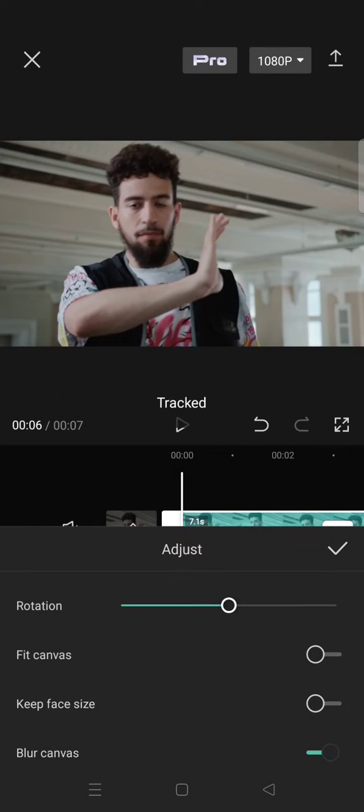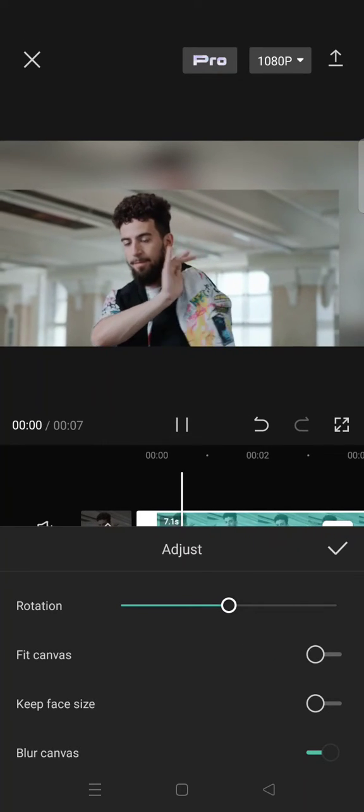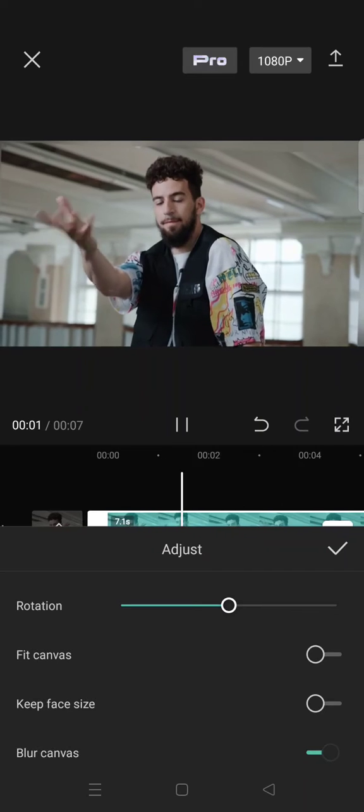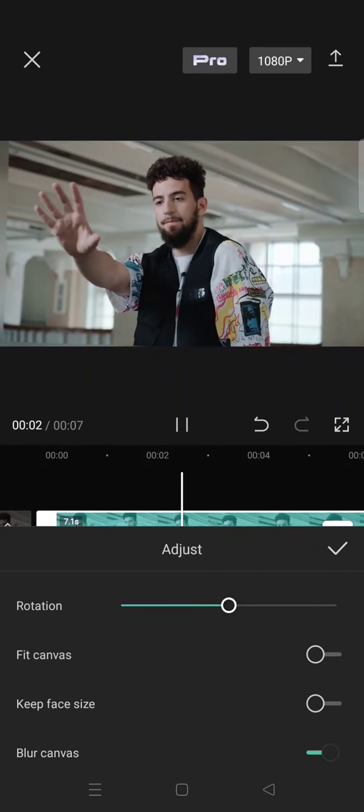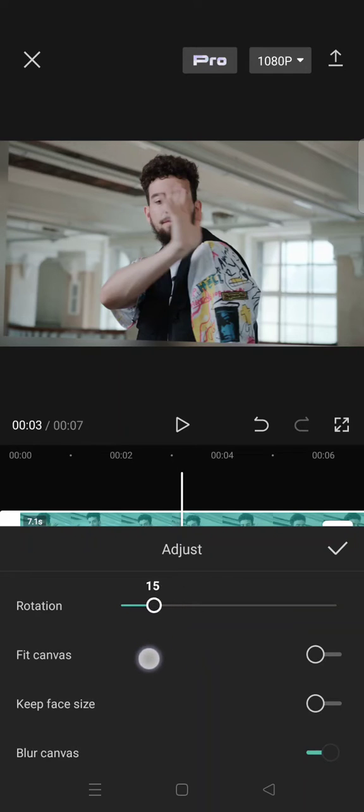Now here is the current result. It will go like this. If you don't want the rotation, you can just lower it like this.